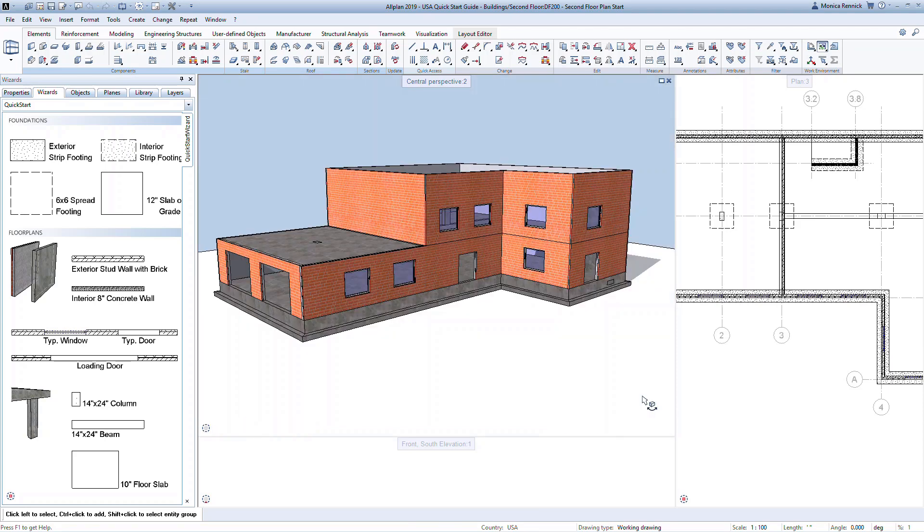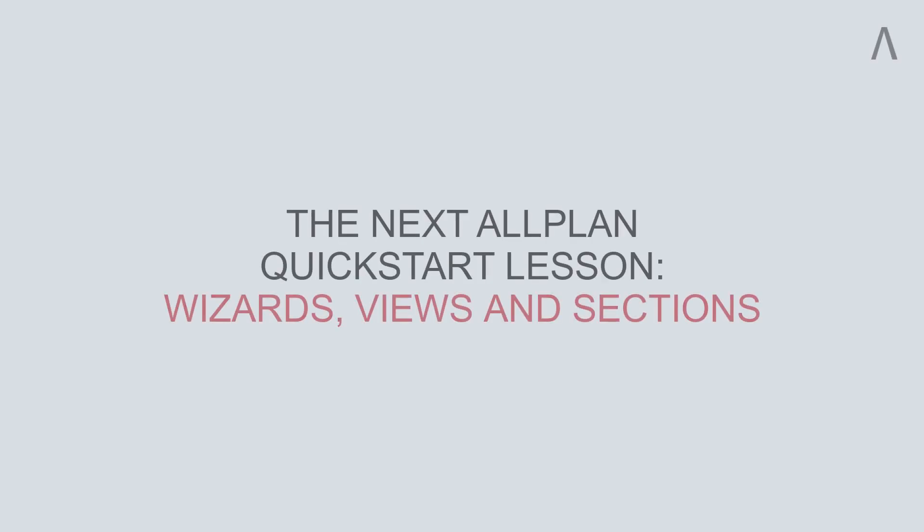That completes Lesson 5 of the AllPlan Quick Start Guide. In the next lesson, we'll learn how to create a wizard, views, and sections.